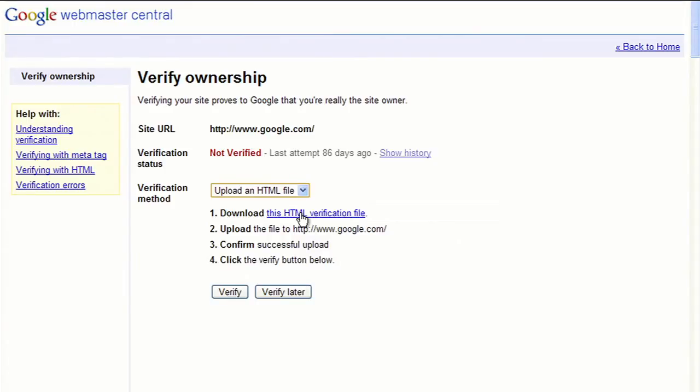Once you've verified your ownership, Google will allow you to view a wealth of information about your site, as well as modify different settings that affect how Google indexes and crawls it. Although site verification takes only a few minutes, Webmaster Tools may need a few days to gather information regarding your site.